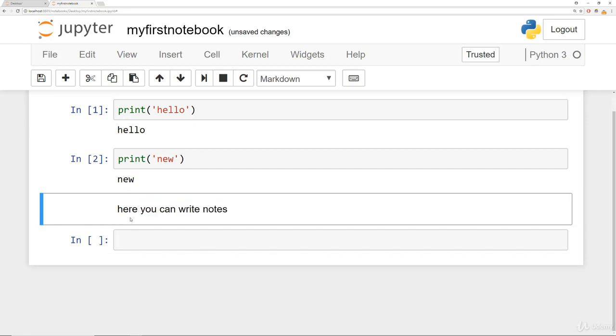So again, this is no longer code. It's just text for yourself. And a lot of the notebooks we provide throughout your training will have markdown text as explanation.